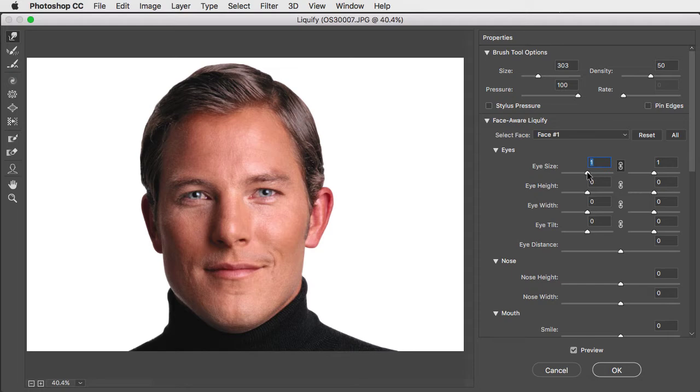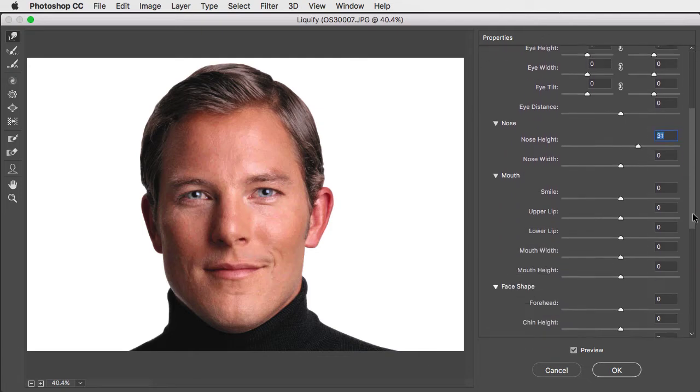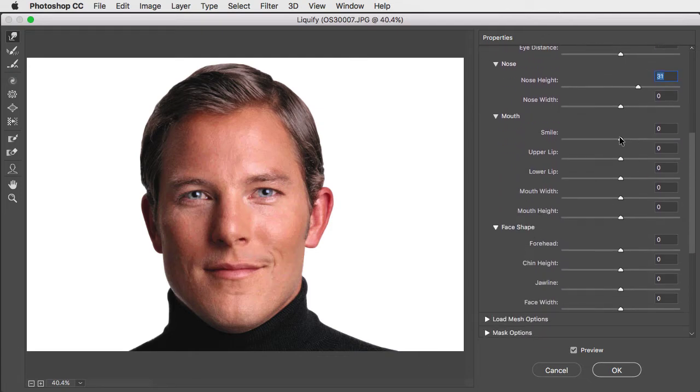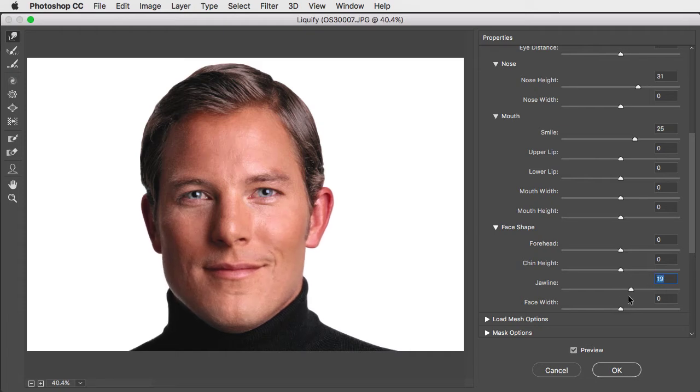Here you can do things like changing the eye size, height of the nose, the amount of a smile, and even the shape of a face.